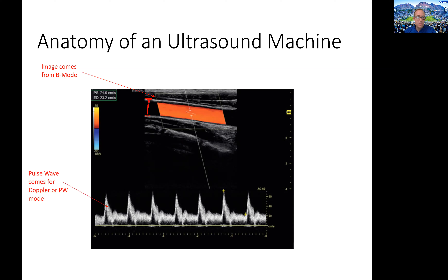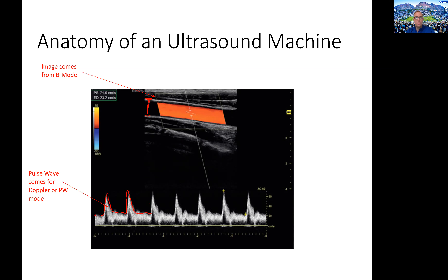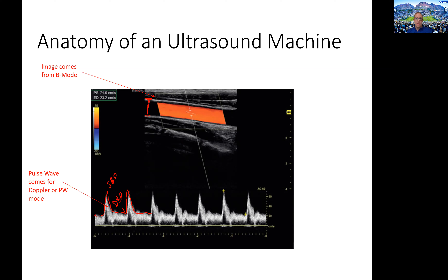The second mode we typically use is pulse wave mode, or Doppler mode. The probe sends out sound waves that reflect off the red blood cells and come back to the probe at a different speed and frequency than when they went out. From that Doppler shift, we can tell how fast the blood is moving. As the heart contracts, a pulse of blood shoots down, and between heartbeats it slows down. If we were measuring blood pressure, the peak would be your systolic blood pressure time point and the trough is your diastolic blood pressure time point. So with the image and the blood velocity from pulse wave mode, we can get a lot of information about how fast blood is flowing.